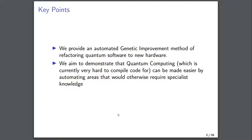The reason we want to show you that this is useful is that we're taking quantum computing, which is a very hard field to develop code efficiently for, and we're trying to make it easier by automating areas that would require specialist knowledge so that they no longer require that specialist knowledge.